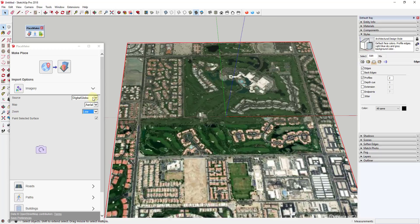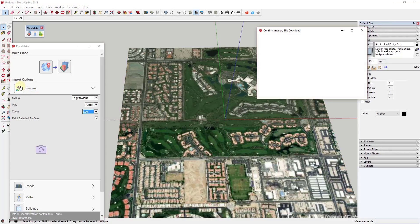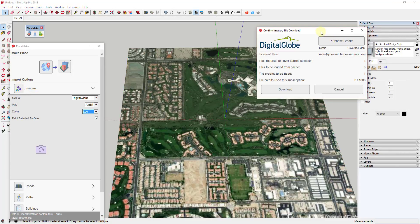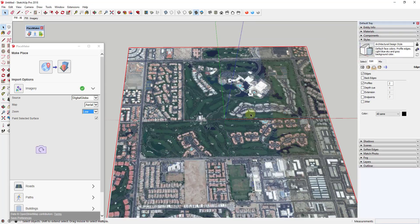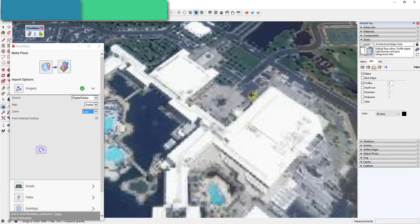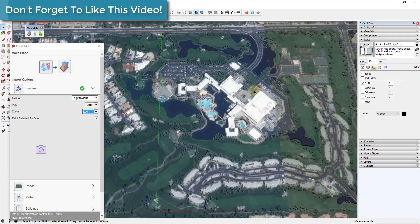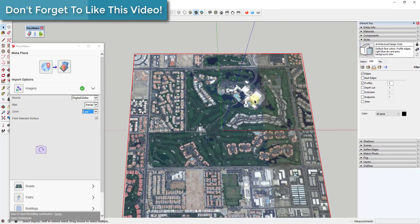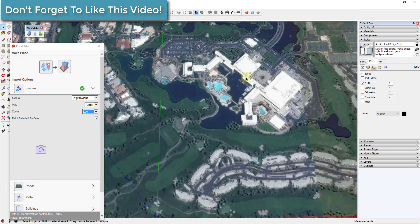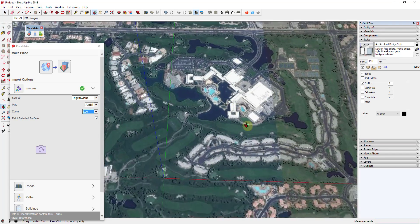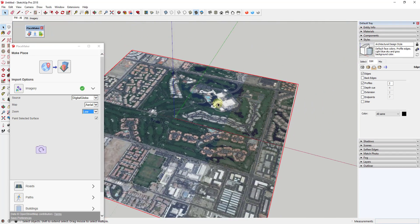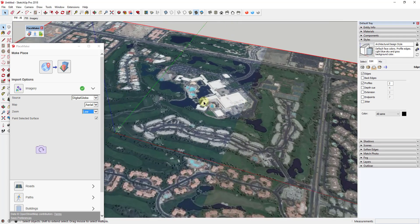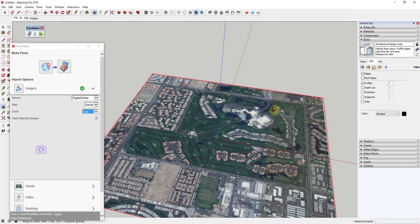Let's say, for example, I wanted to bring in the Digital Globe data, which is the medium-resolution imagery. I would click on this and I would click on the button to import. It's going to show me how many tile credits would be used if we did this right now. I'm going to go ahead and click download, and what that's going to do is bring that higher-resolution imagery in here. You can see how when we did this, our image is definitely much improved over the SketchUp image.